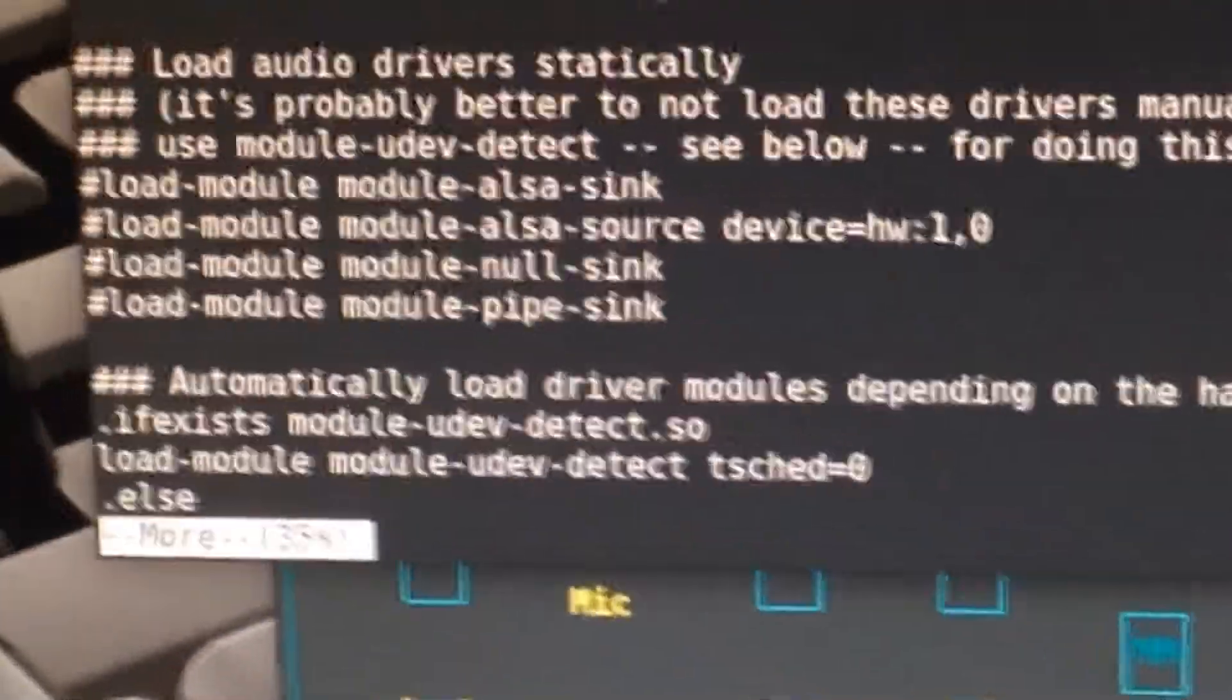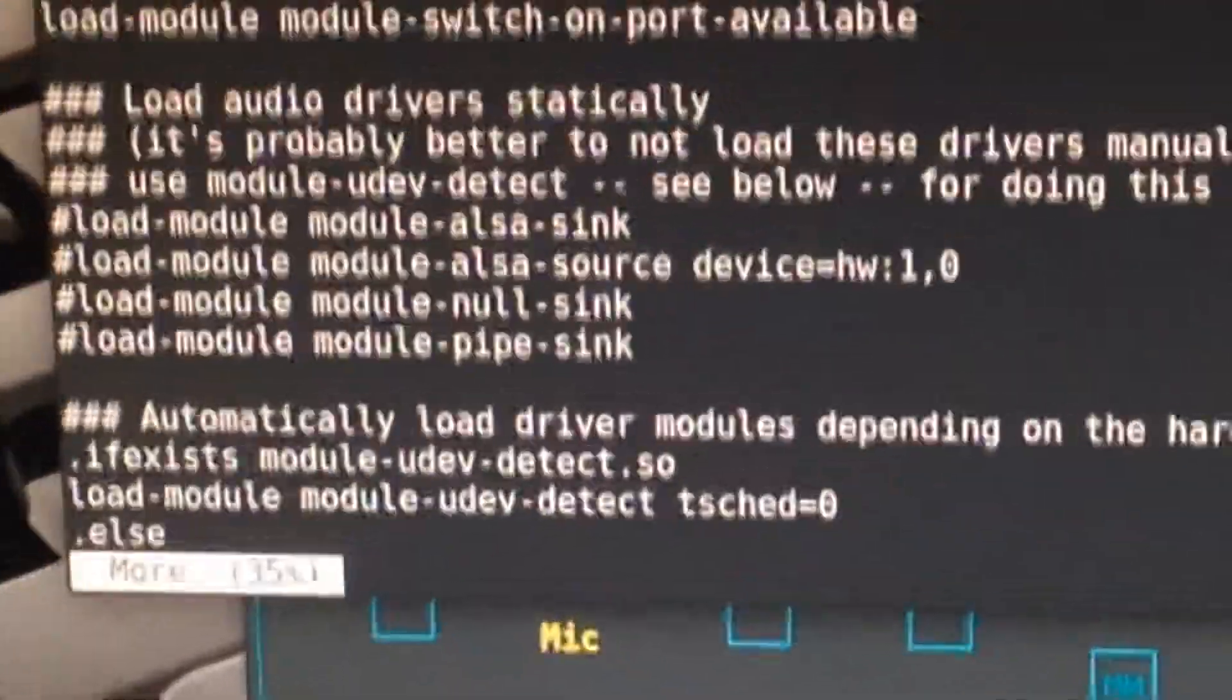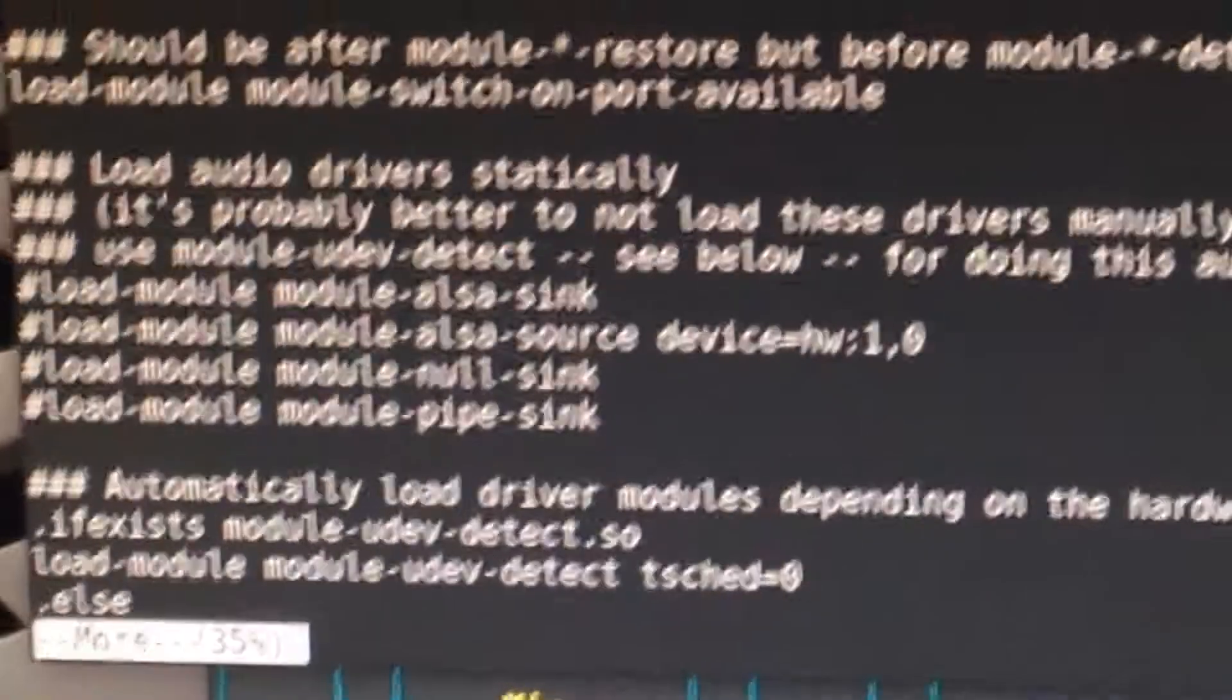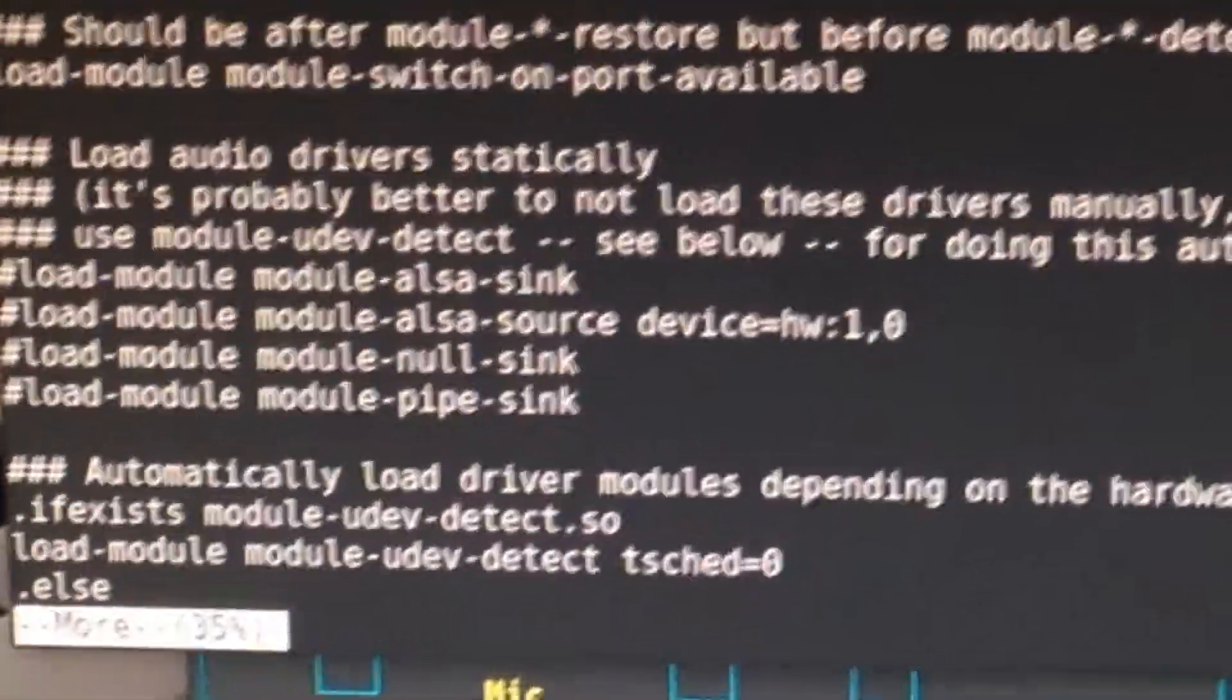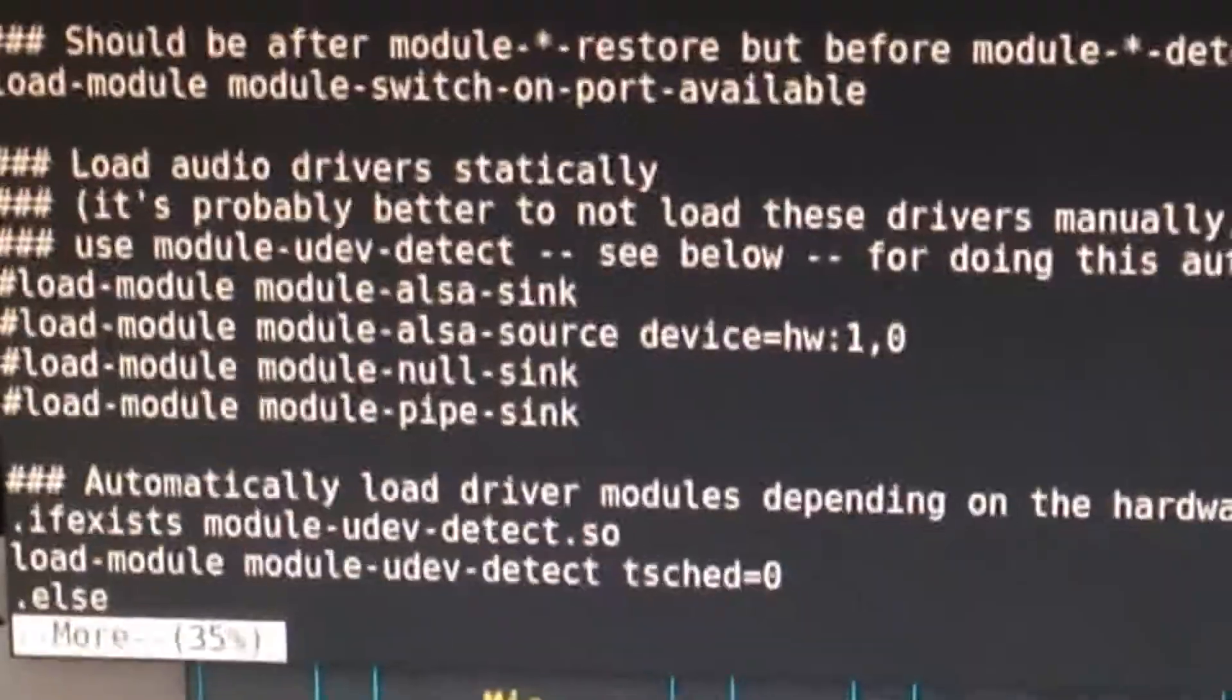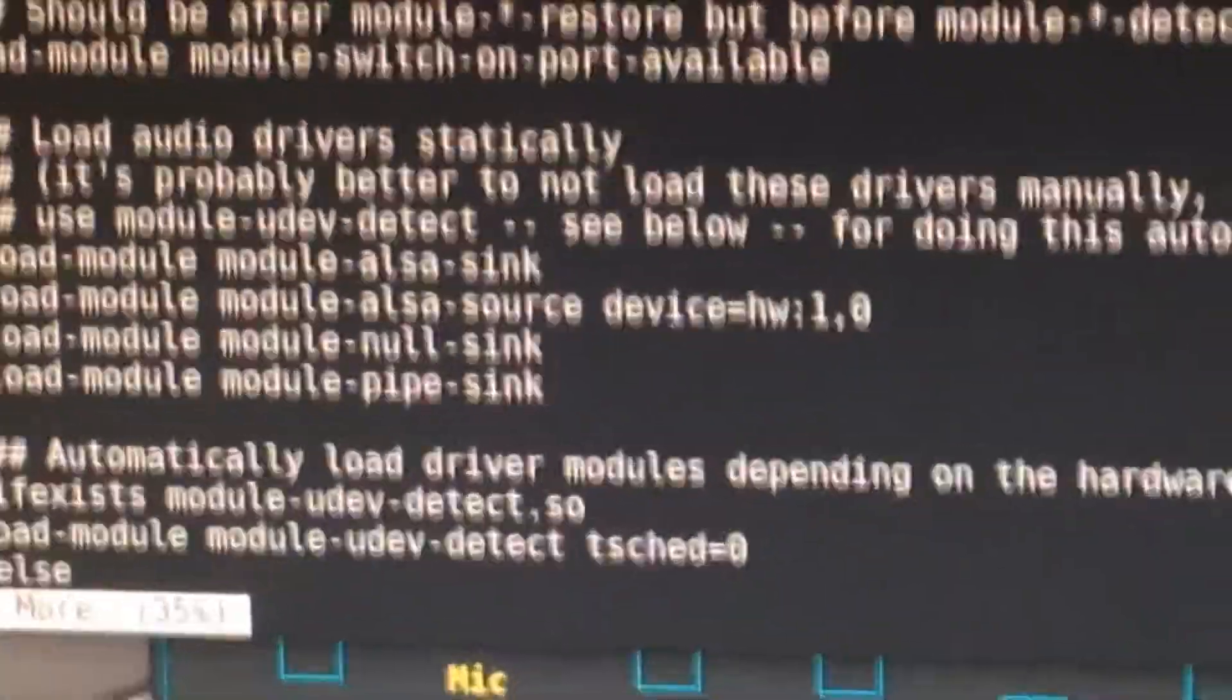So this particular line right here, load-module module-udev-detect, just add tsched=0 at the end.